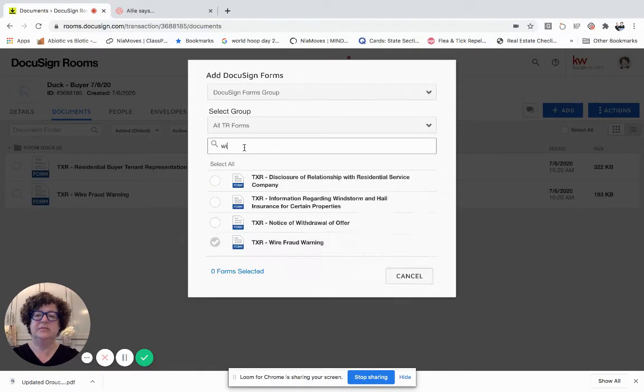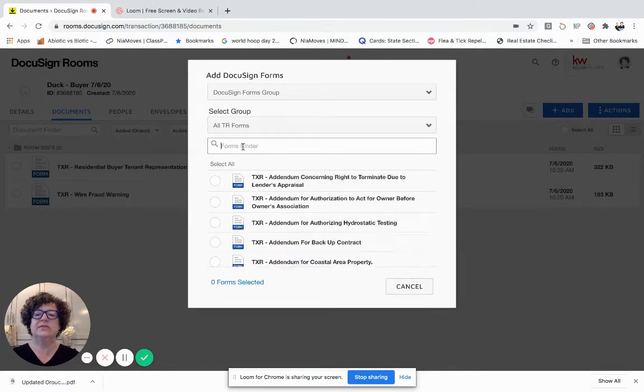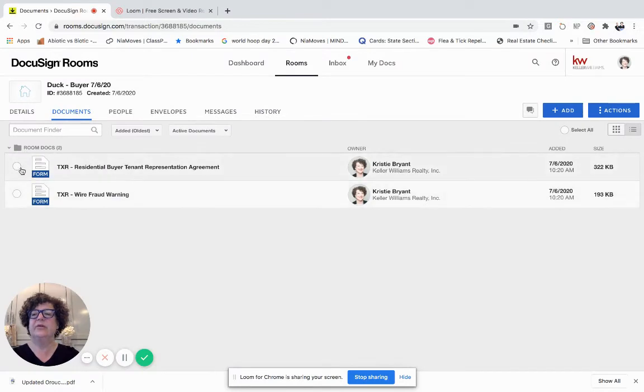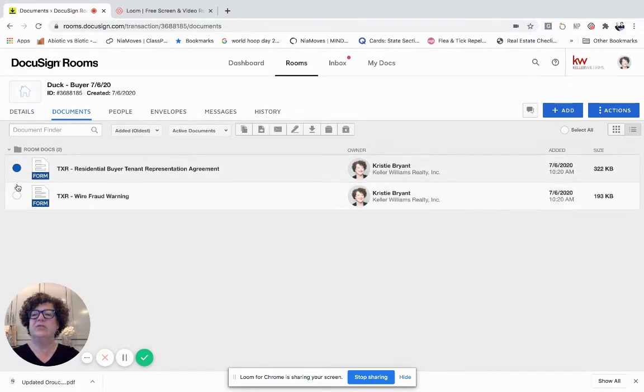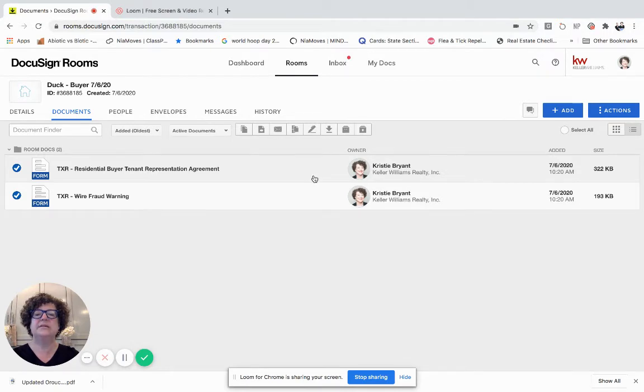You can see if I've had a wire fraud warning, I have that there and if I have the representation agreement, let's click there. So I've already added them to the room so here I go. I'm gonna add two more forms. Just to remind you all how you can pull in forms from templates as well.